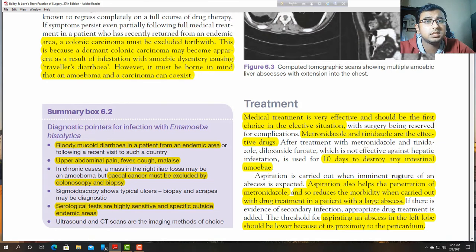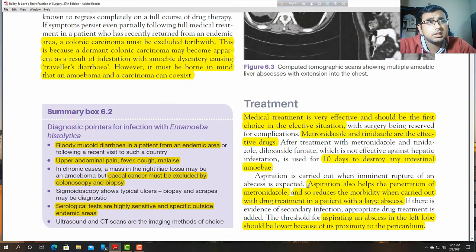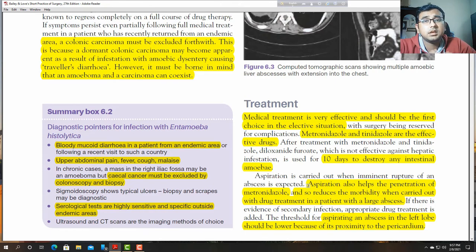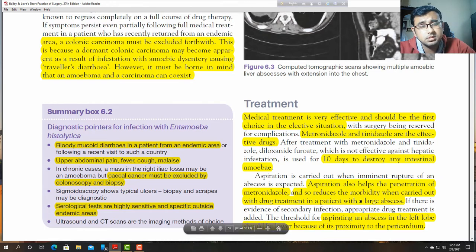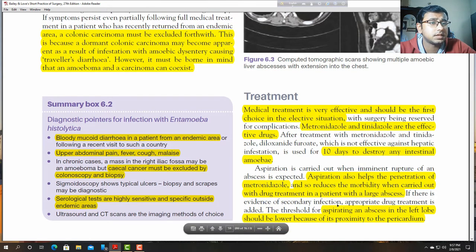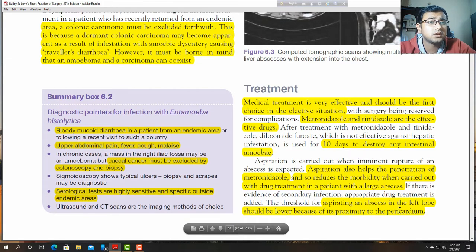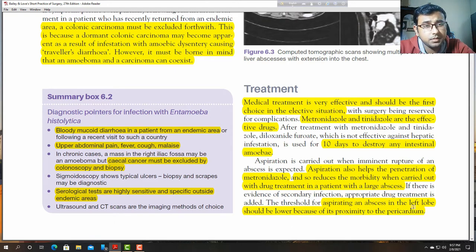Aspiration is carried out if imminent rupture of an abscess is expected. If you think the abscess might rupture, you can aspirate through ultrasound-guided or CT-guided aspiration to prevent rupture. Aspiration may also help penetration of metronidazole and reduces morbidity when carried out with drug treatment in a patient with a large abscess. If there is evidence of secondary infection, appropriate drug treatment is added. The threshold for aspirating an abscess in the left lobe should be lower because of its proximity to the pericardium.